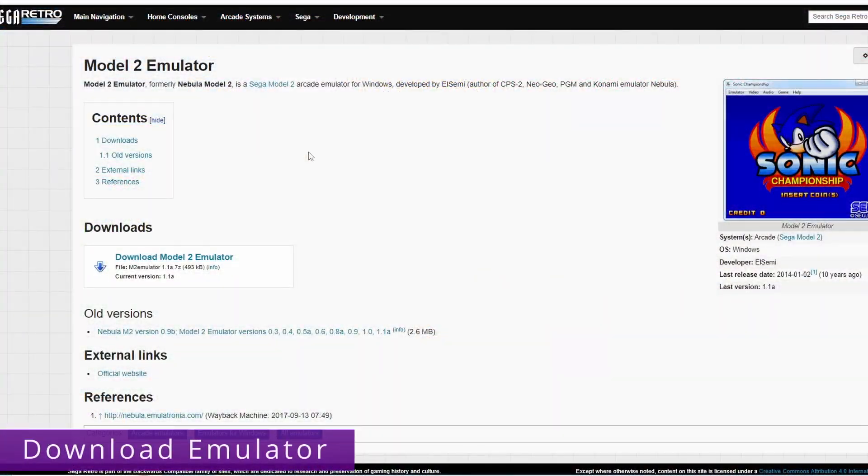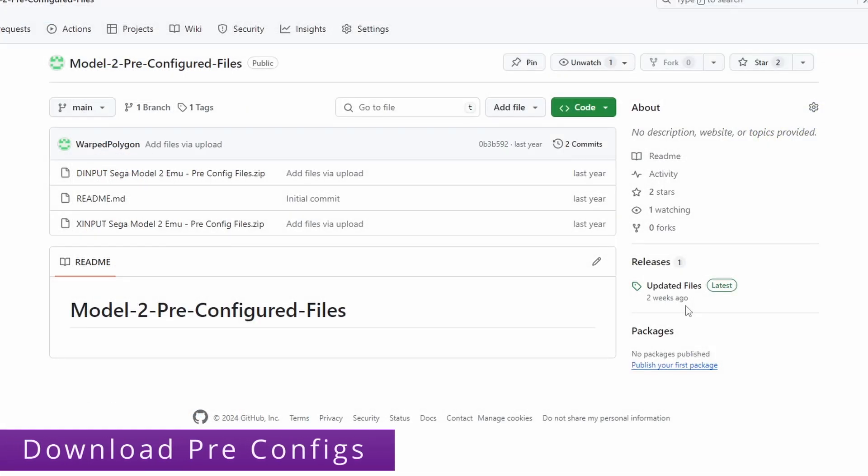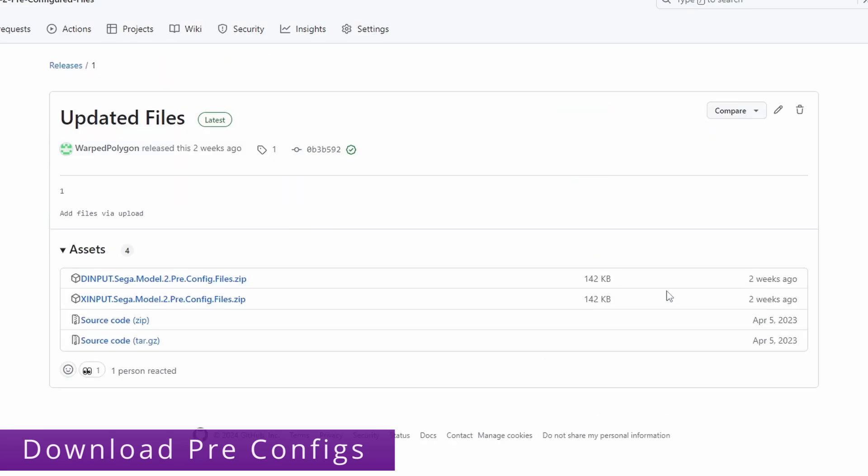So you want to grab the emulator from the Sega Retro website. There's a few other places you can get this from but this is by far the best place you can get it from. Then you want to grab the pre-configured files from this GitHub page. I'll put the link for this in the description below. And you want to grab the most recent version from the releases on the right hand side.